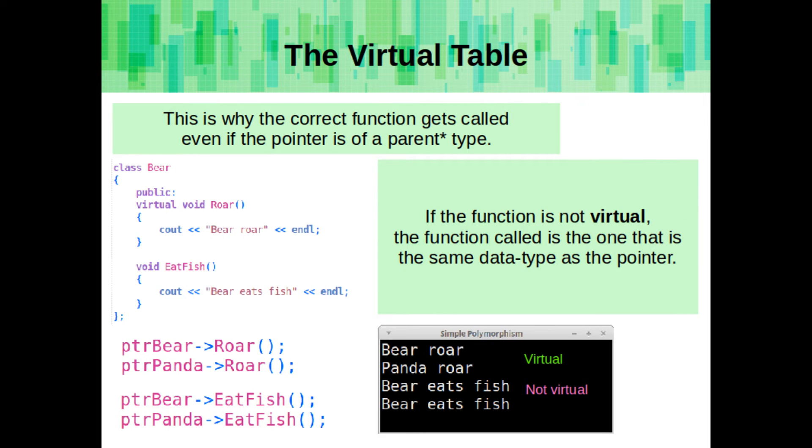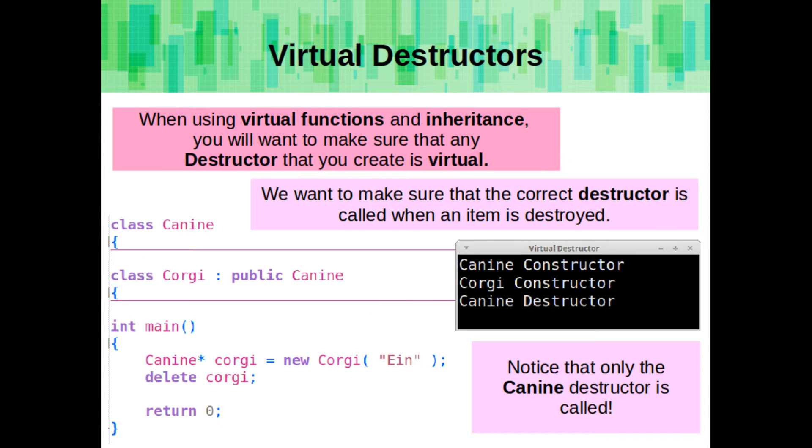This is why the correct function gets called, even if the pointer is expecting to point to its parent type. If the function is not virtual, the function called is the one that is the same data type as the pointer.